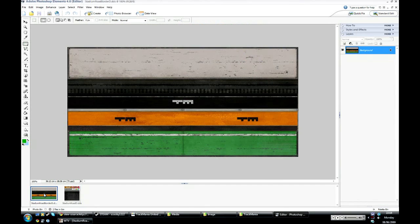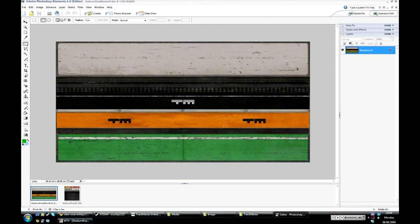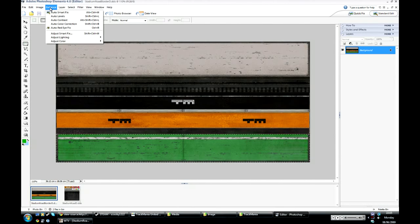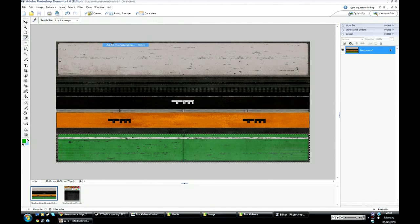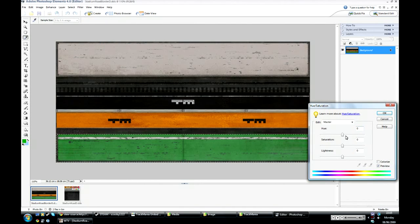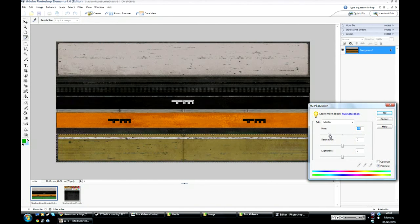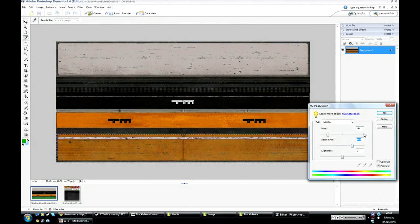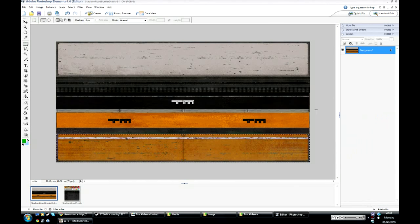And on this road border one, you can see here I have the green border. I'm going to do the same with the hue again. And about the same colour. There.